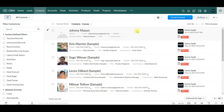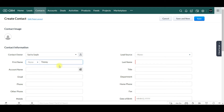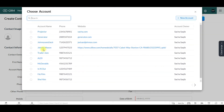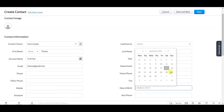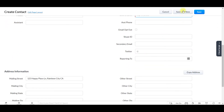All you're going to want to do from here is click create contact and enter in the given information: the contact name Timmy Turner, account name Timmy In and Out, an email, a title, a phone number, a birthday, and then click save.